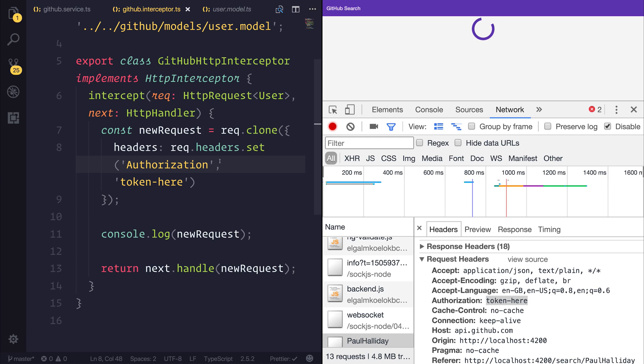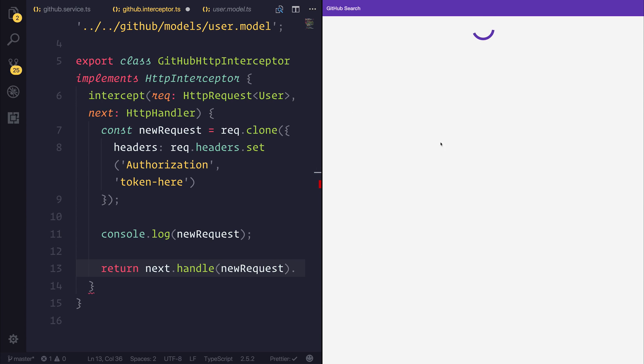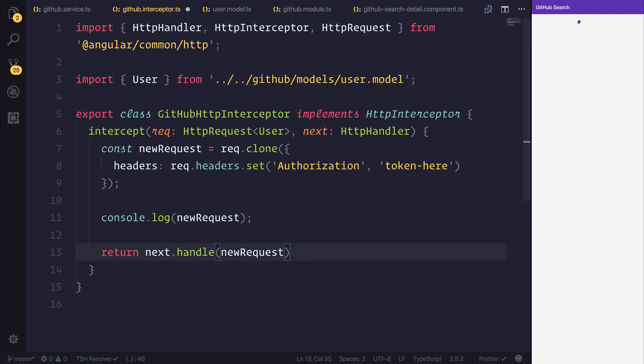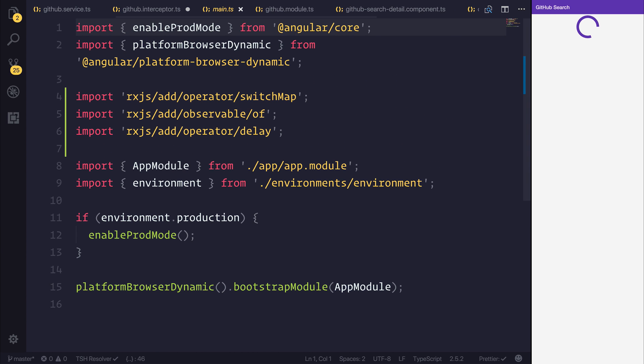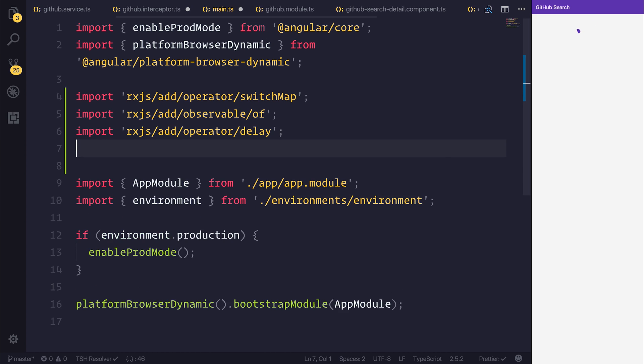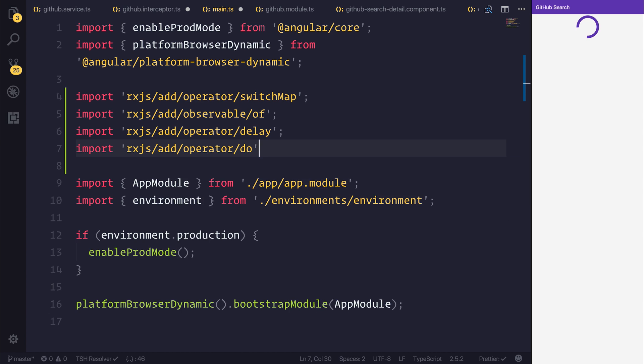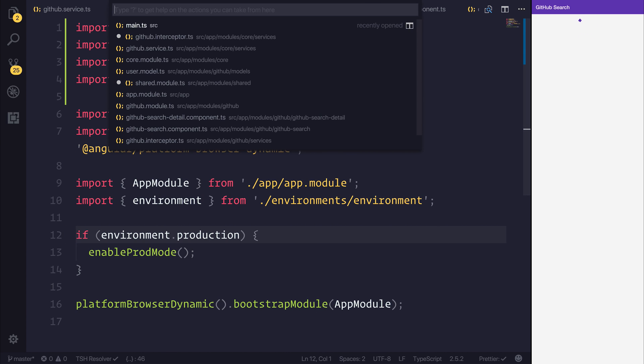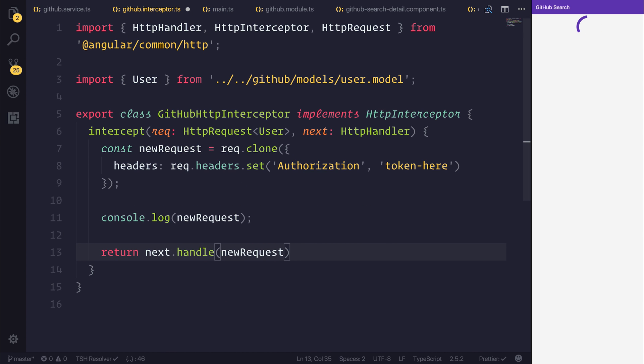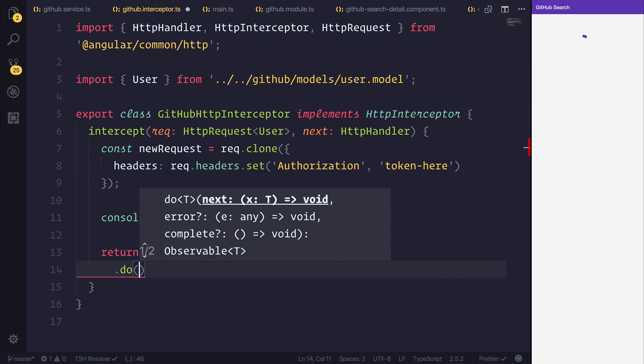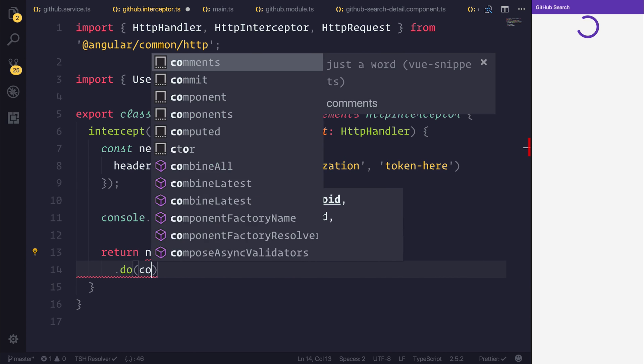Let's take a quick look at how we can determine whether a response is an error or not. So I'm going to close this for now and drag this back. Let's now take a look at how we can determine whether we have an error with our request. So what we'll need to do is head over to main.ts. And I'm going to import rxjs slash add slash operator slash do. And what this allows us to do is add .do on the end of our handle.